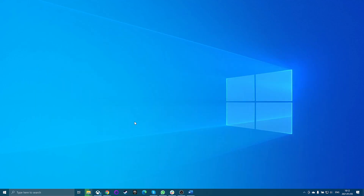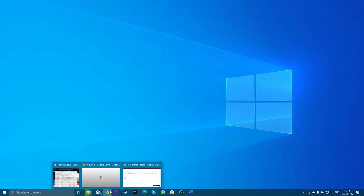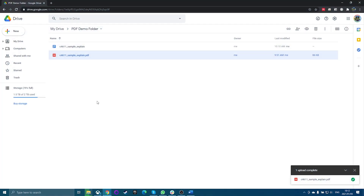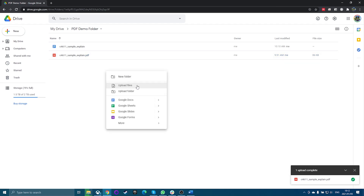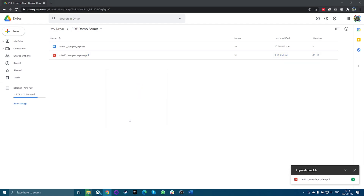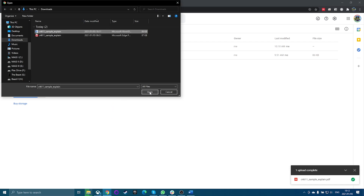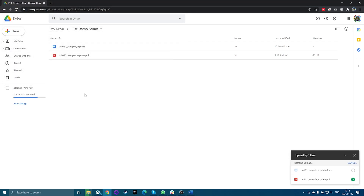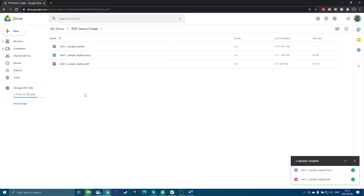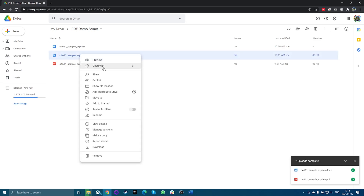Now open your Google Drive account and navigate to the folder where you want to store the converted file. Right-click inside the folder and select Upload Files. Navigate to the DocX file you saved and select Open. This will bring the document into Google Drive as a Word file. Right-click the file, select Open With, and select Google Docs. This will convert the Word document into Google Docs format.